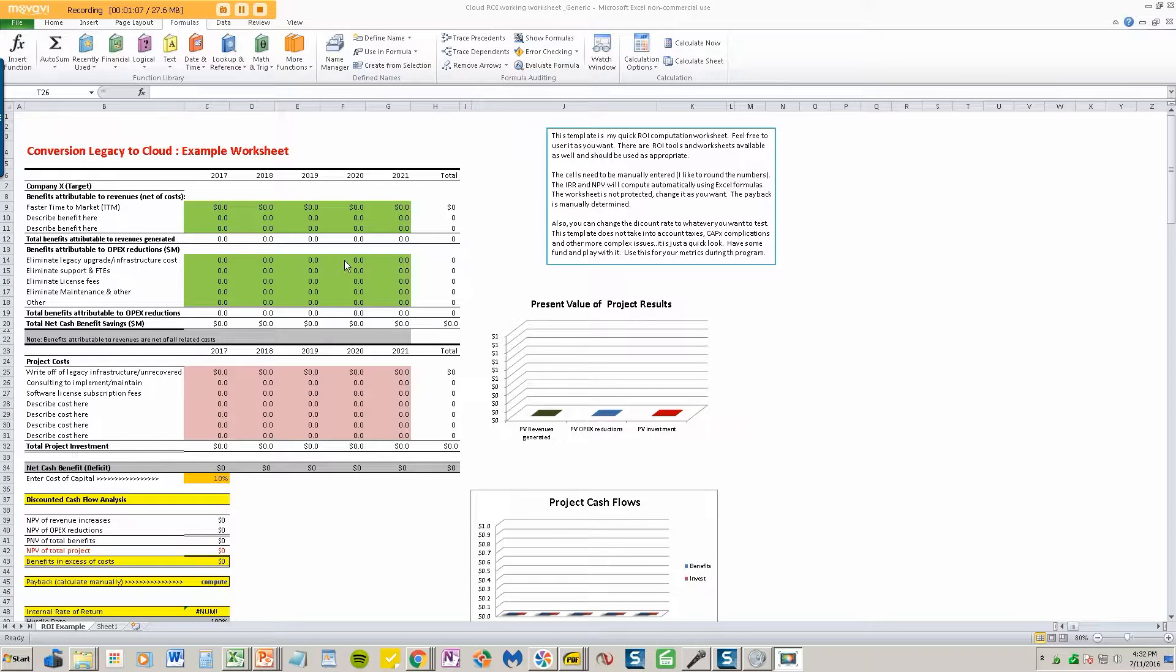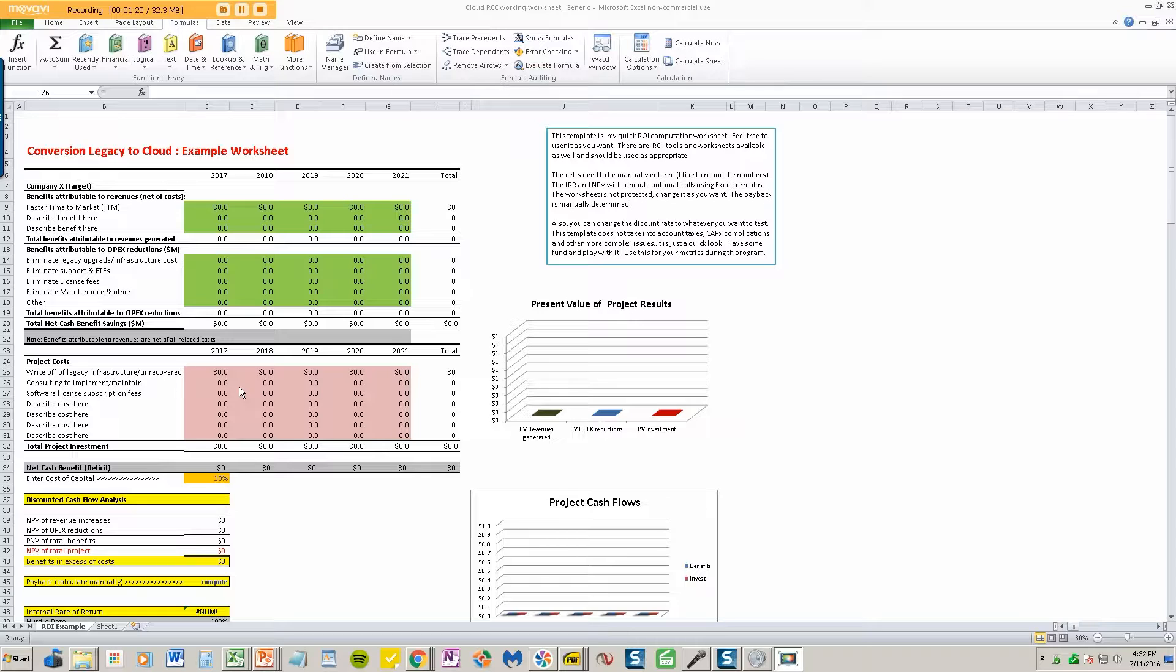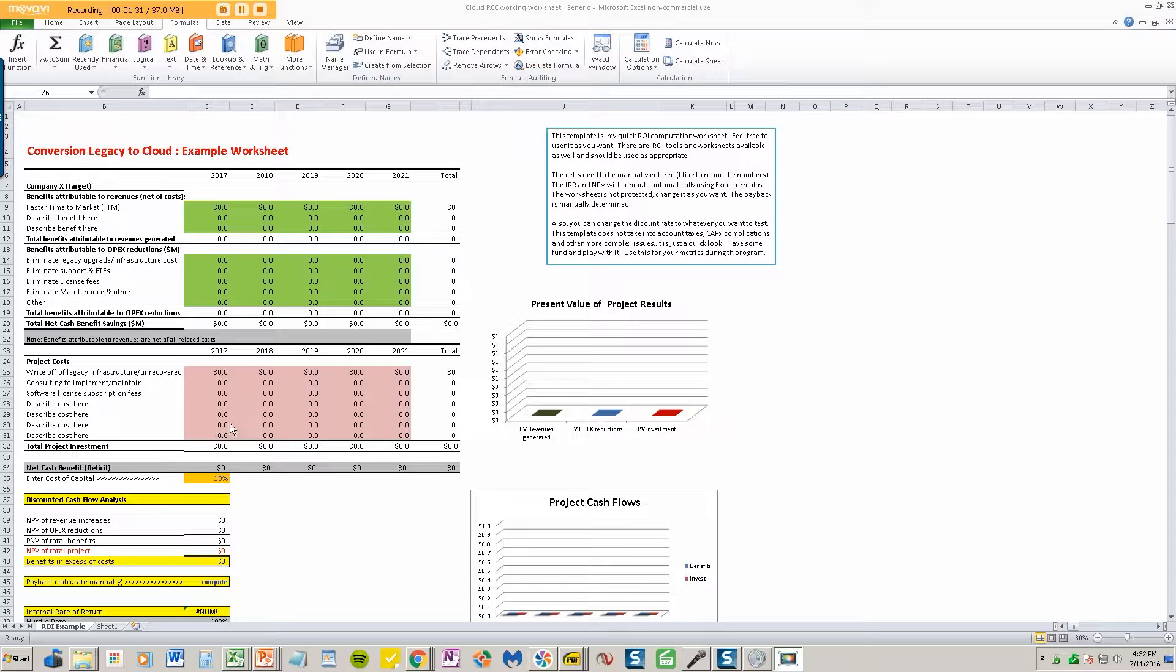And I'll go ahead and fill that in one second. The third thing is project cost, such as writing off infrastructure that no longer would have value as a result of transitioning to a cloud deal, maintaining and implementing through consulting. And usually there's a lot of upfront consulting costs in getting a transition from legacy to cloud, software license subscription fees. And of course, the list goes on. I'm not going to try to be that specific or that detailed here.